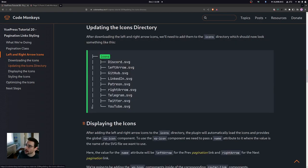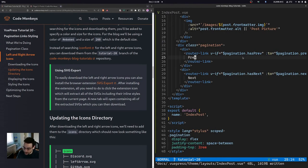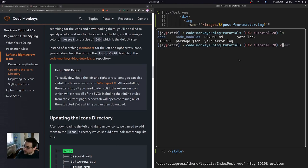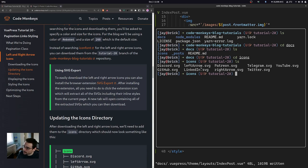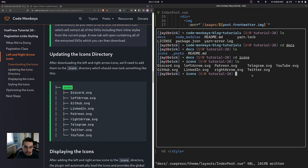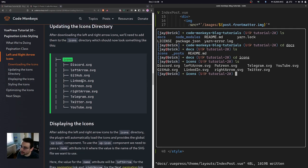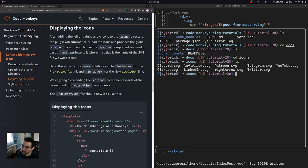After downloading the icons, we need to add them to the icons directory. Opening a terminal and navigating to the docs/icons directory, you can see the left-arrow SVG icon and the right-arrow SVG icon are already there. Your icons directory should now contain all the social media icons added in a previous tutorial, plus the new left and right arrow icons.